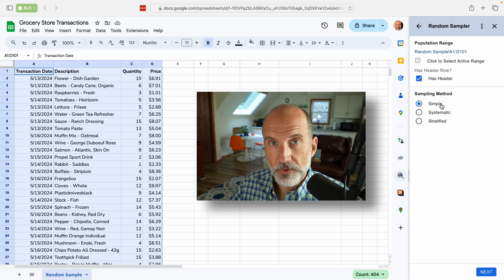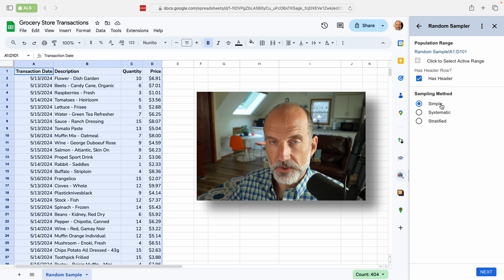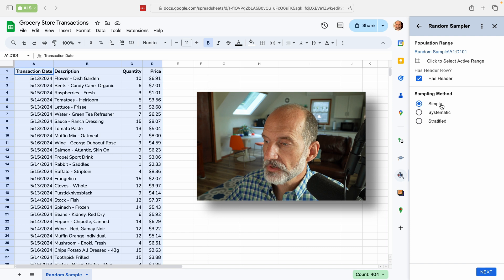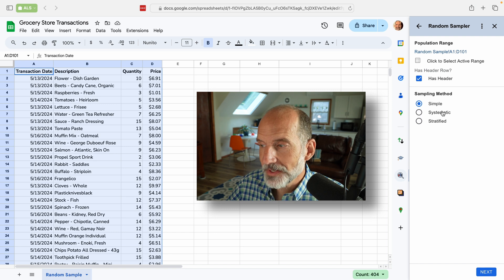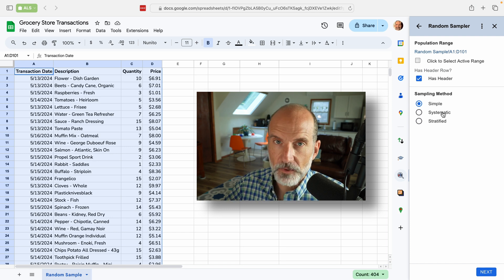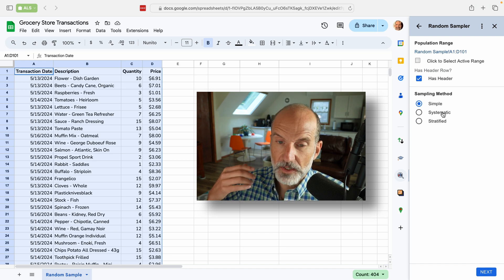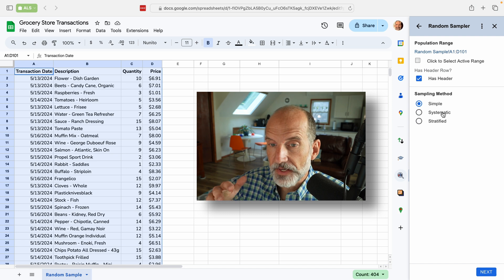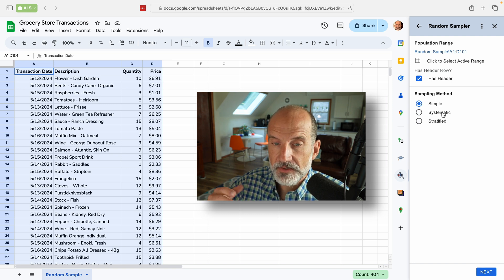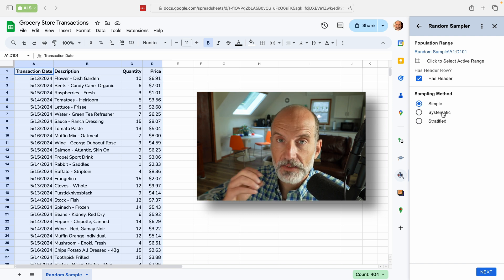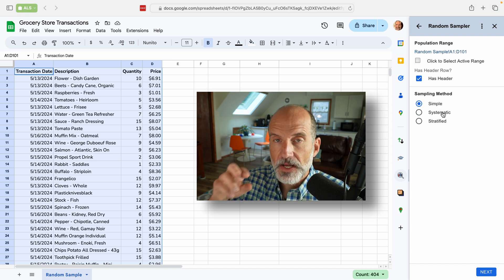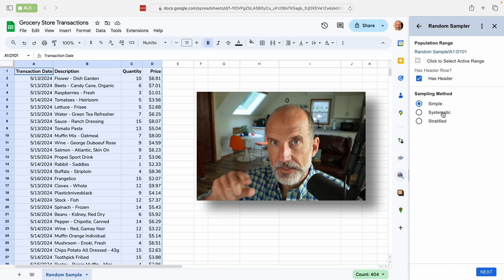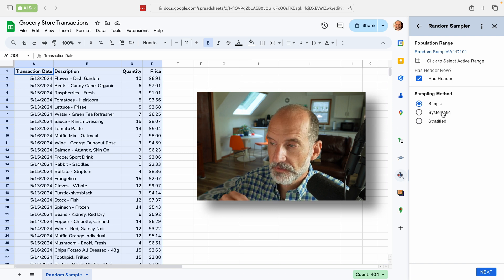And now we can do a simple sample, which is the option that we're going to choose. But just so you know, you can do systematic, which would be one every six items. So one every seven. So it'll do a random starting spot and then select every nth items.